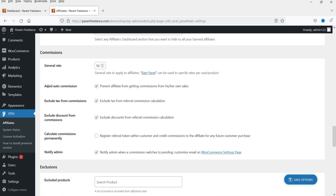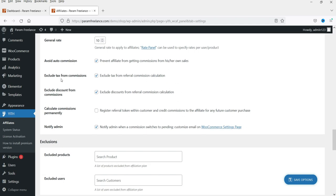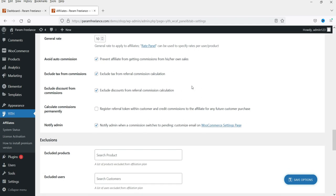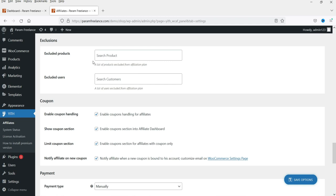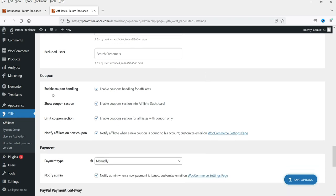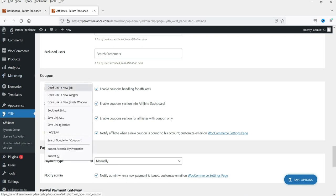The general rate setting lets you change rates using the rate panel. You can also set 'Avoid Auto Commission' to prevent an affiliate from earning commissions on their own purchases. Other options include exclude tax from commission, exclude discounts, exclude certain products or users from the affiliate program, and enable coupon handling for particular affiliate users.